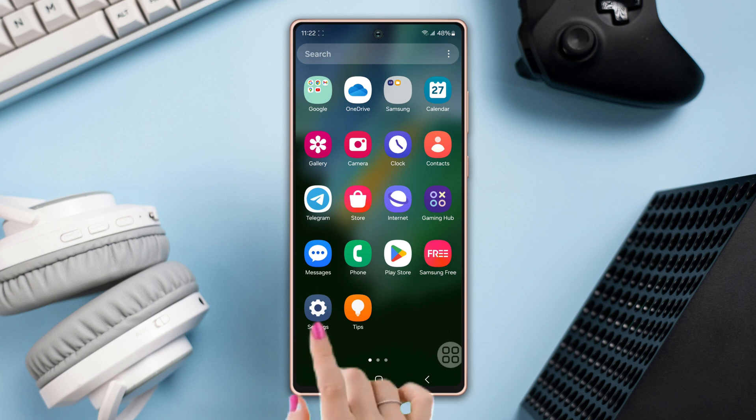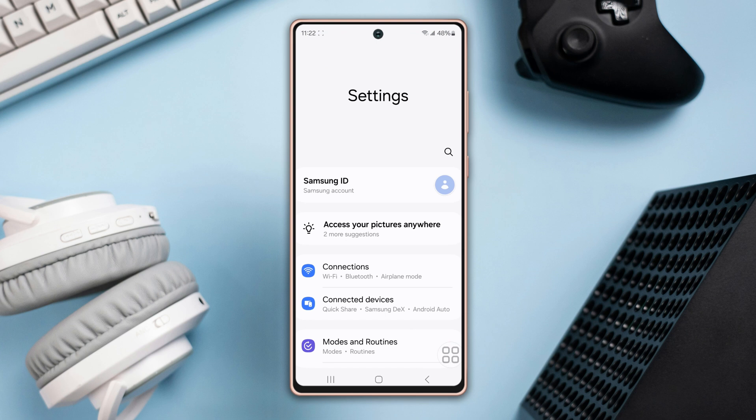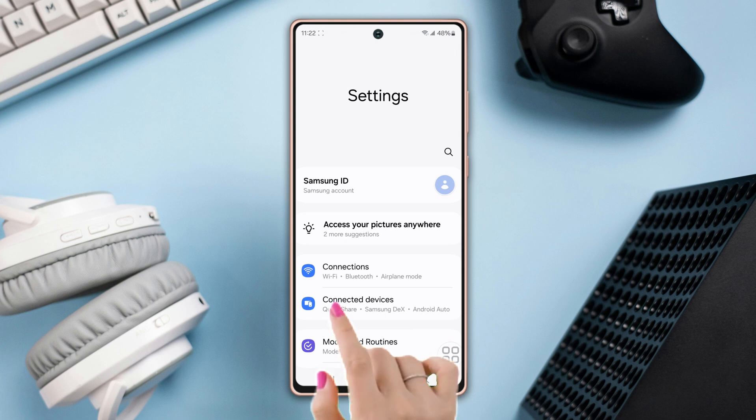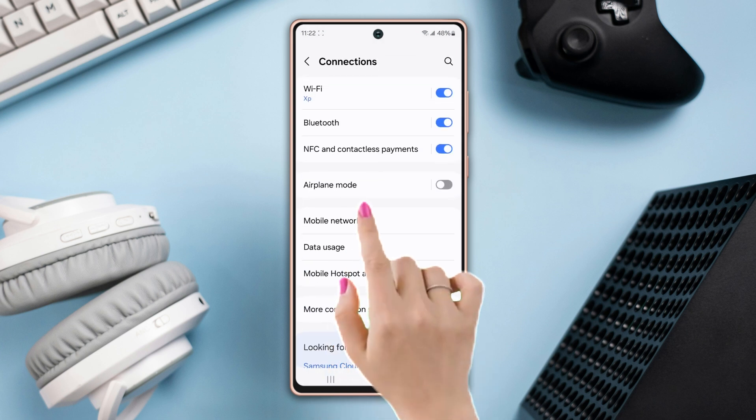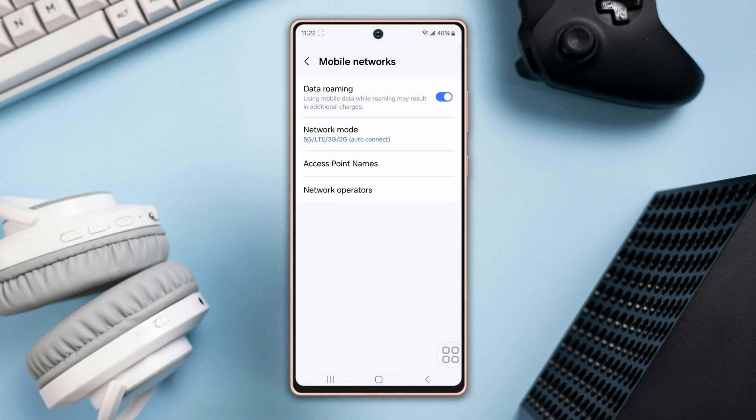To do that, open Settings, tap Connections, then tap Mobile Networks, and tap Network Mode.